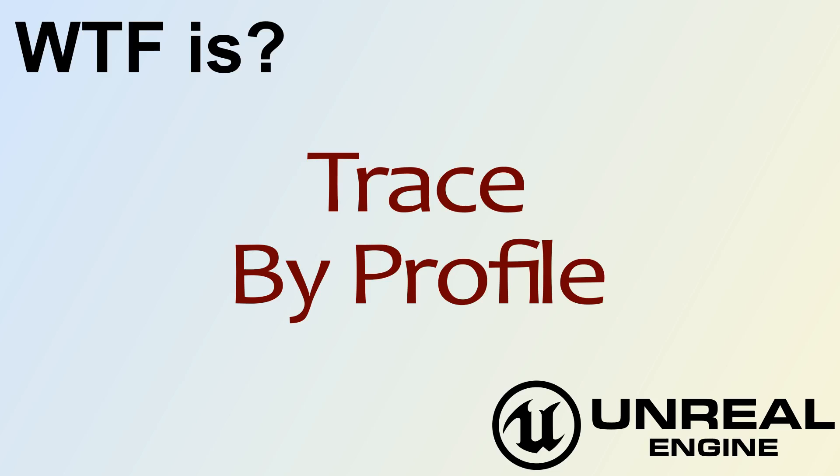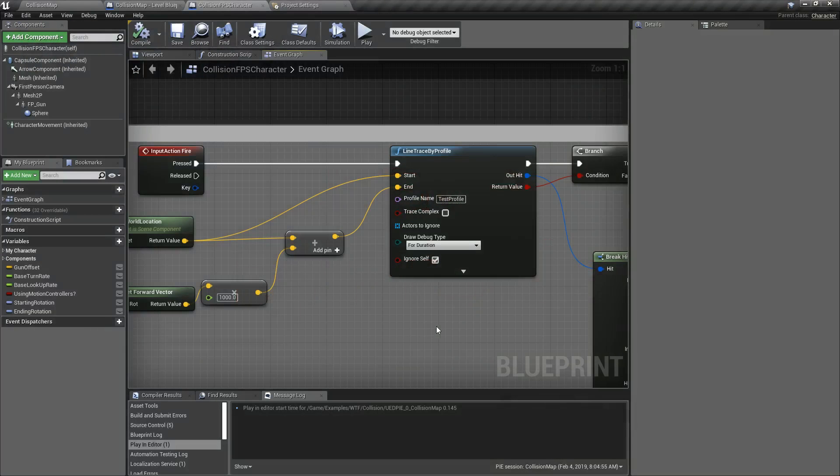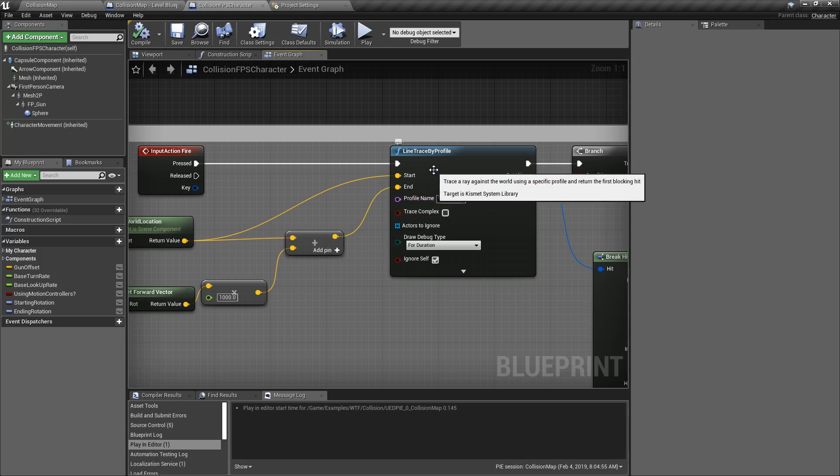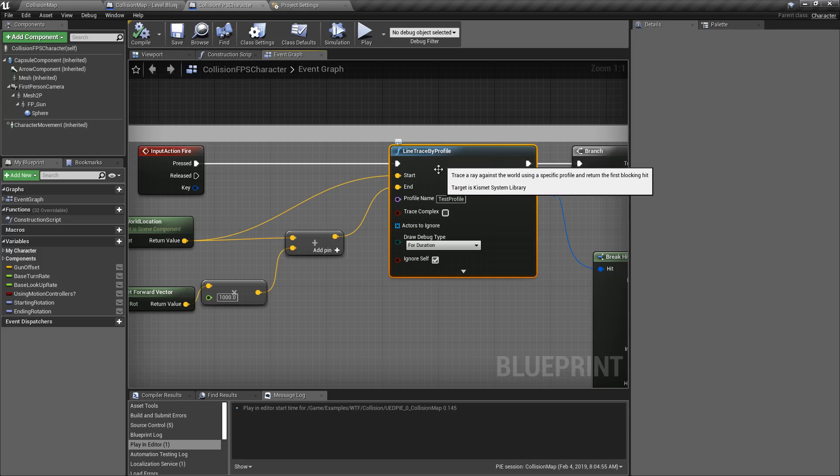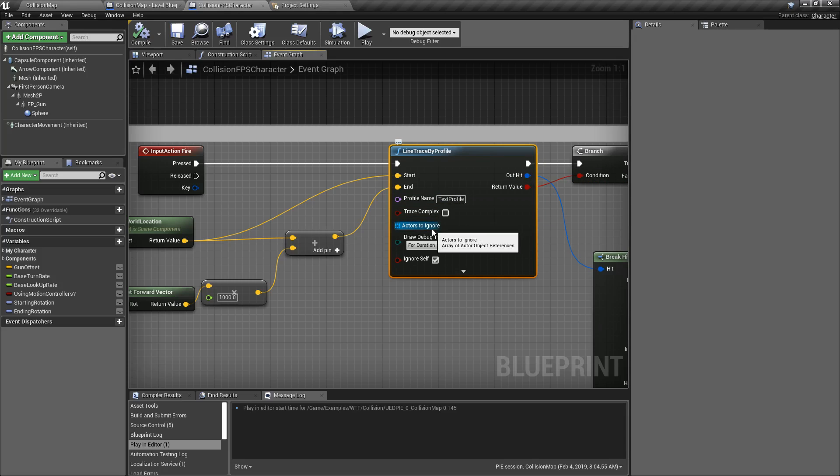Hello and welcome to the video for what is the trace by profile nodes. So the trace by profile nodes are a set of nodes that allow us to do a line trace or multi-trace or any other types of traces but using a profile as the tracing parameters.